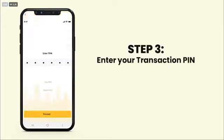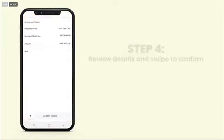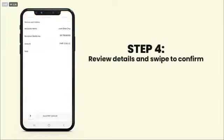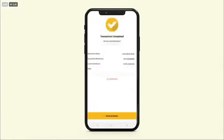Enter your transaction PIN. Review the Send Money details and swipe the amount below to confirm the transaction. A success message will be displayed in the mobile app and you will receive an email confirmation.